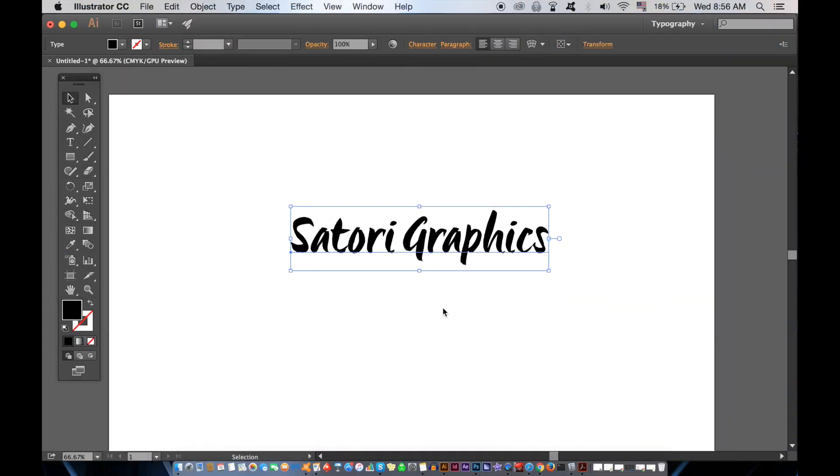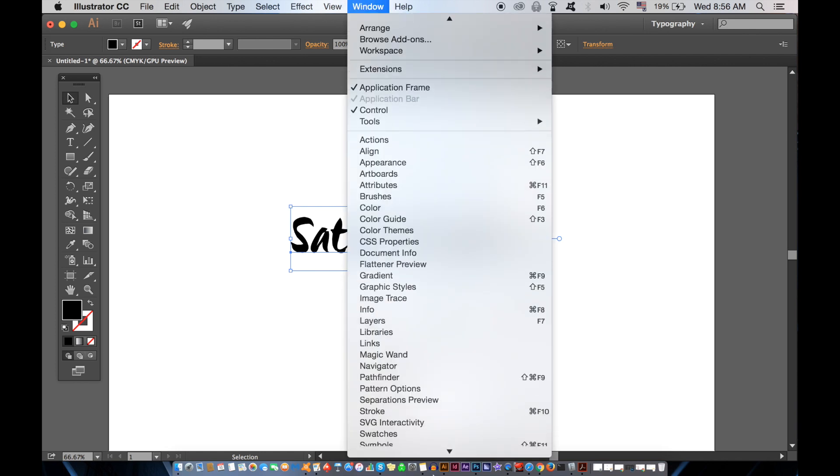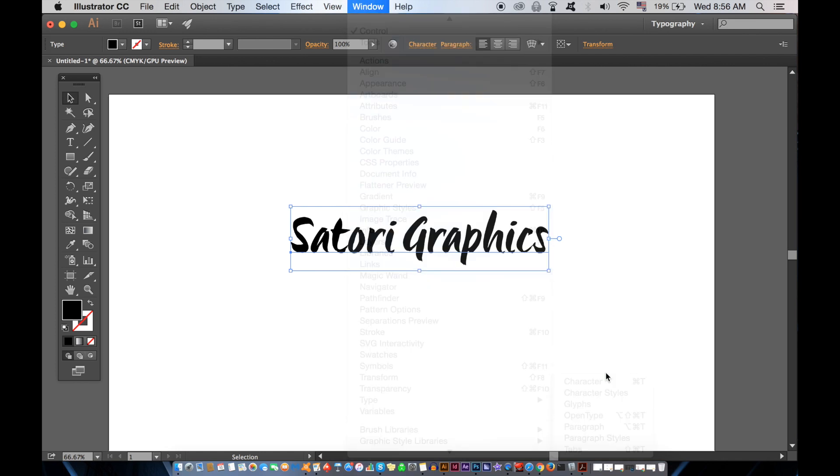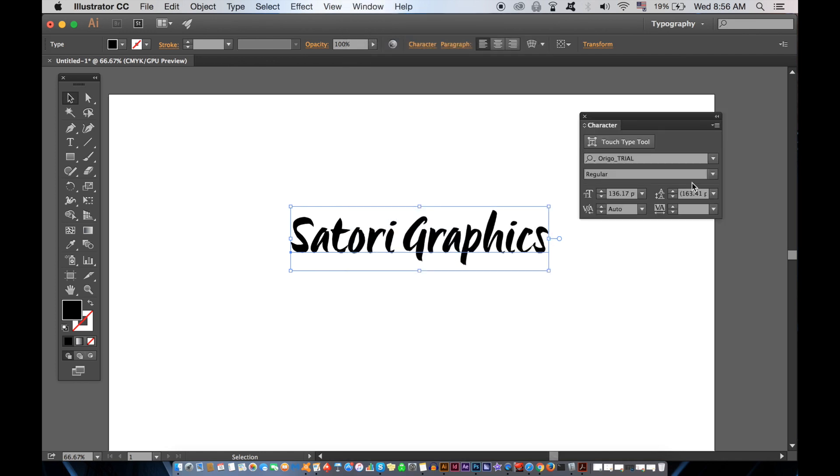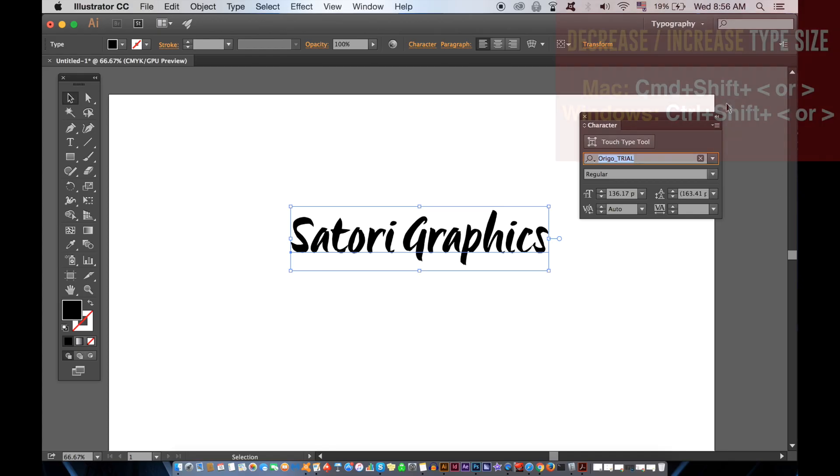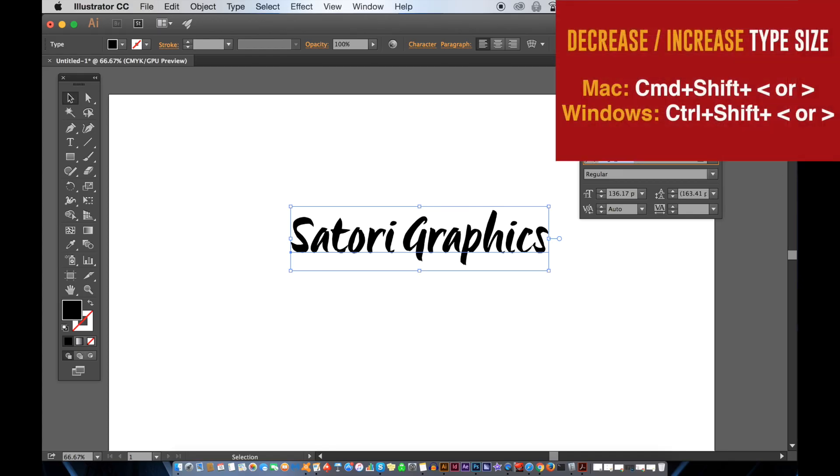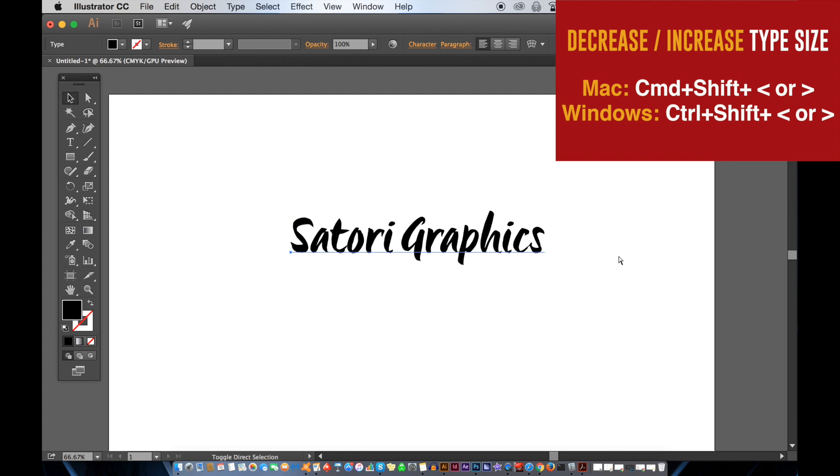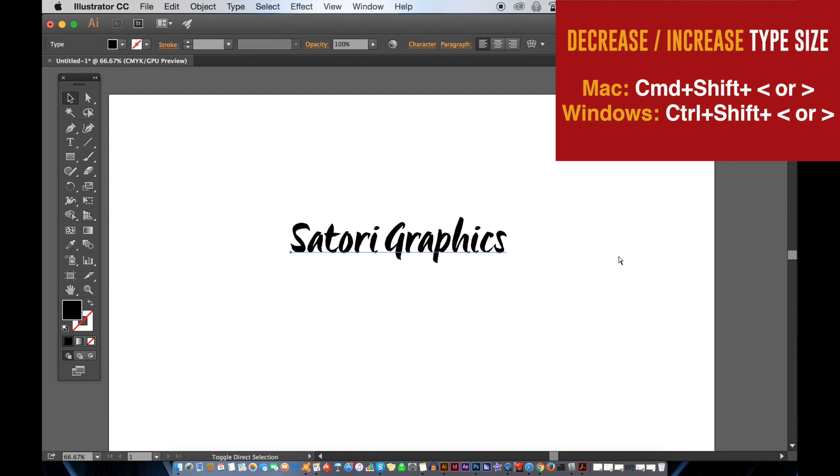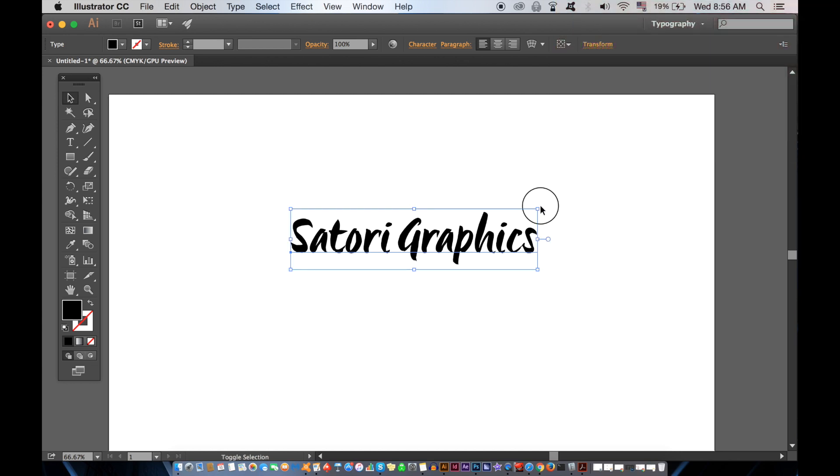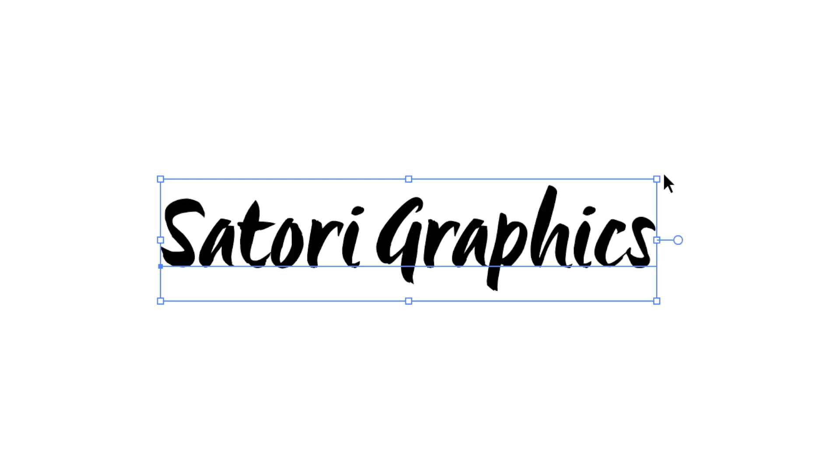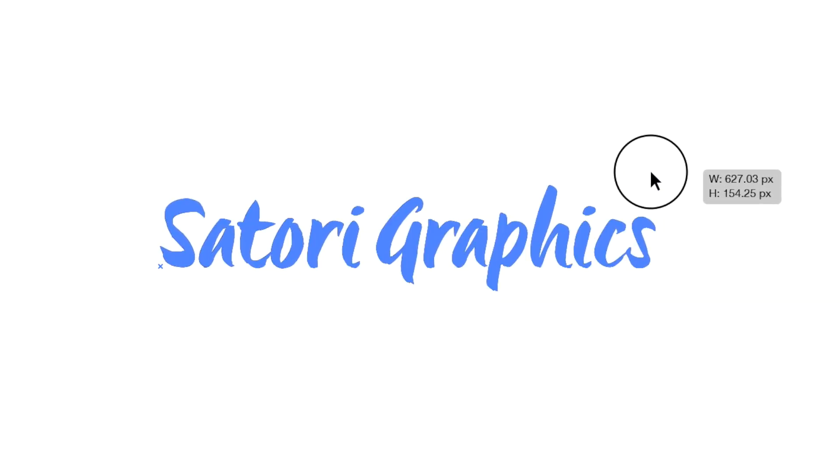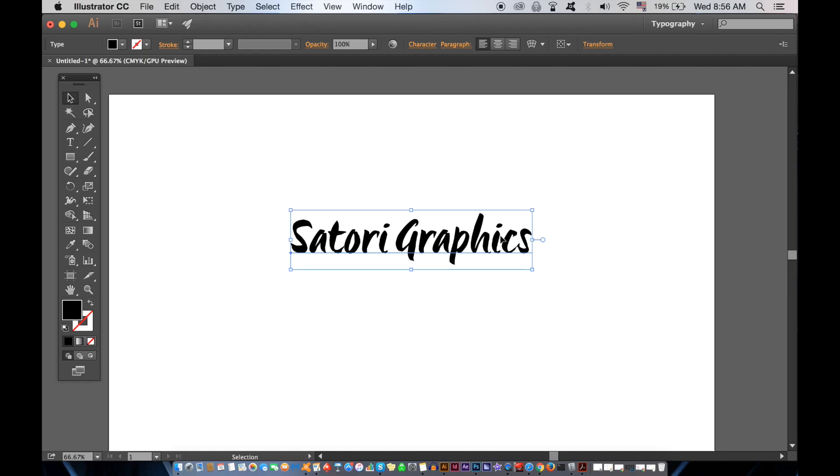This first Illustrator Shortcut that's going to save you time is based around typography. By the way, in case you want to know the typeface I'm using, here it is. We can increase or decrease the size of the typeface simply by pressing CMD and SHIFT plus the left or right pointy symbols on your keyboard, or on Windows, CTRL plus SHIFT and the pointy symbols. We obviously can adjust it like this, but if we select a specific part of the text, we can edit the size independently with this shortcut.